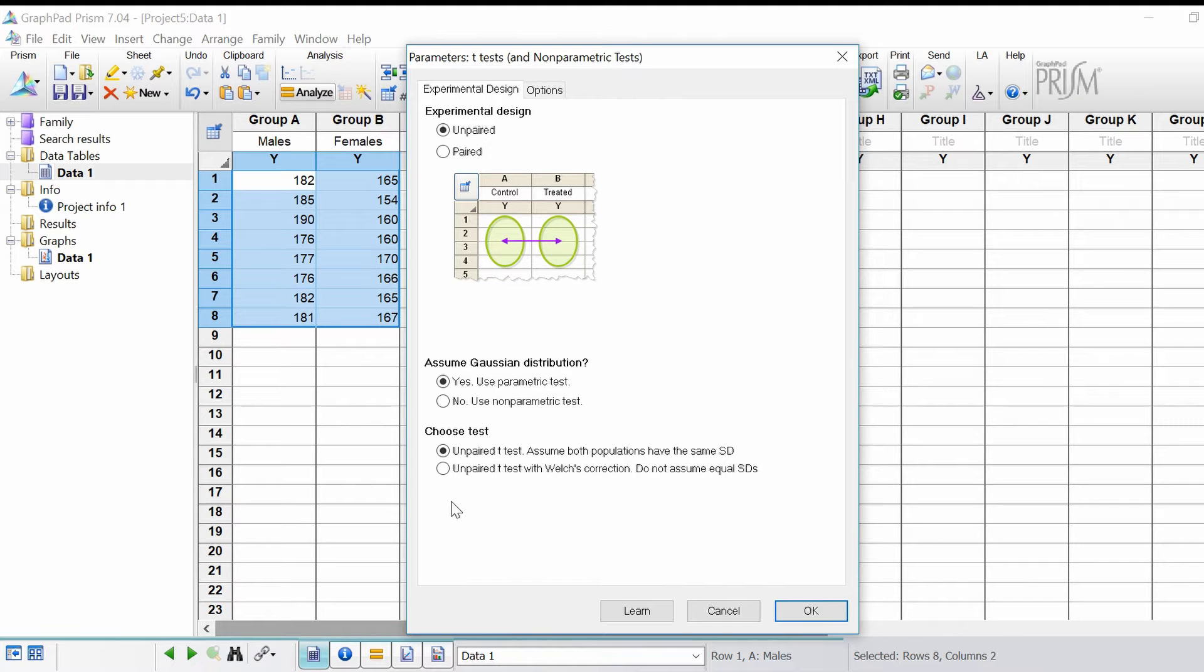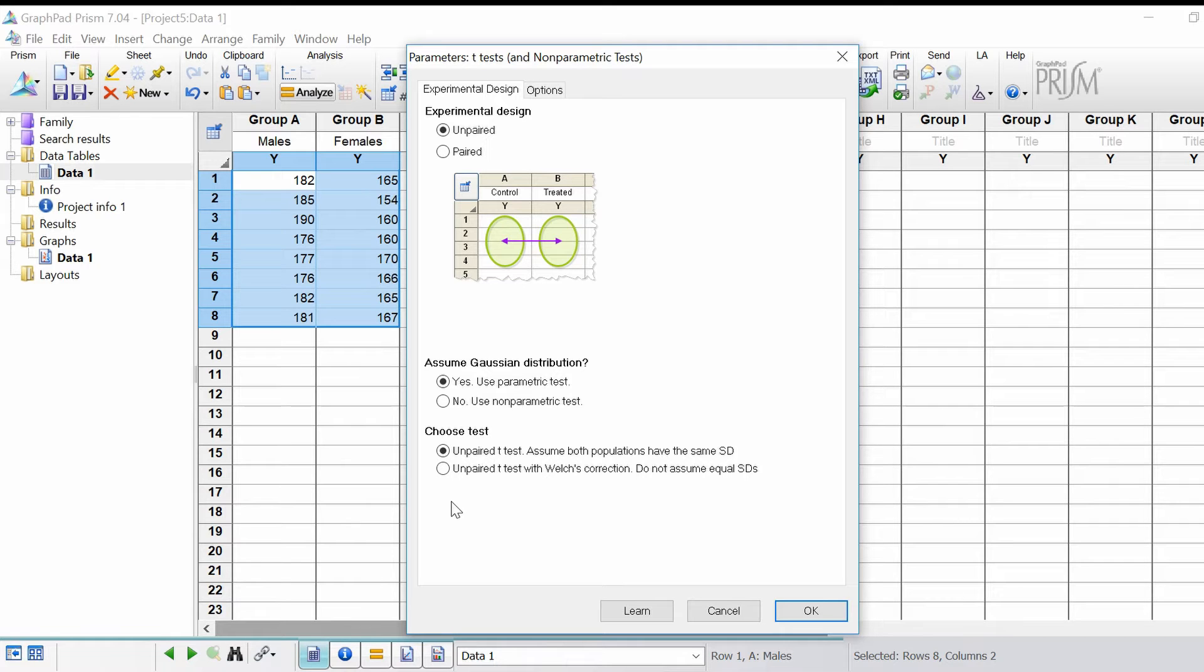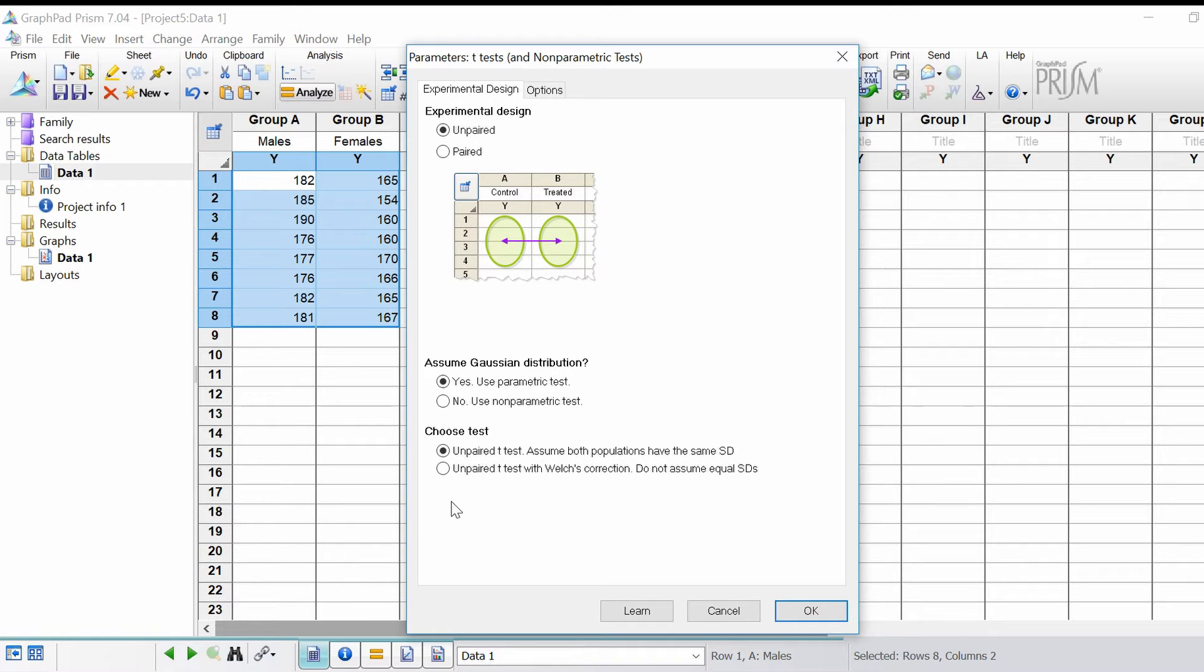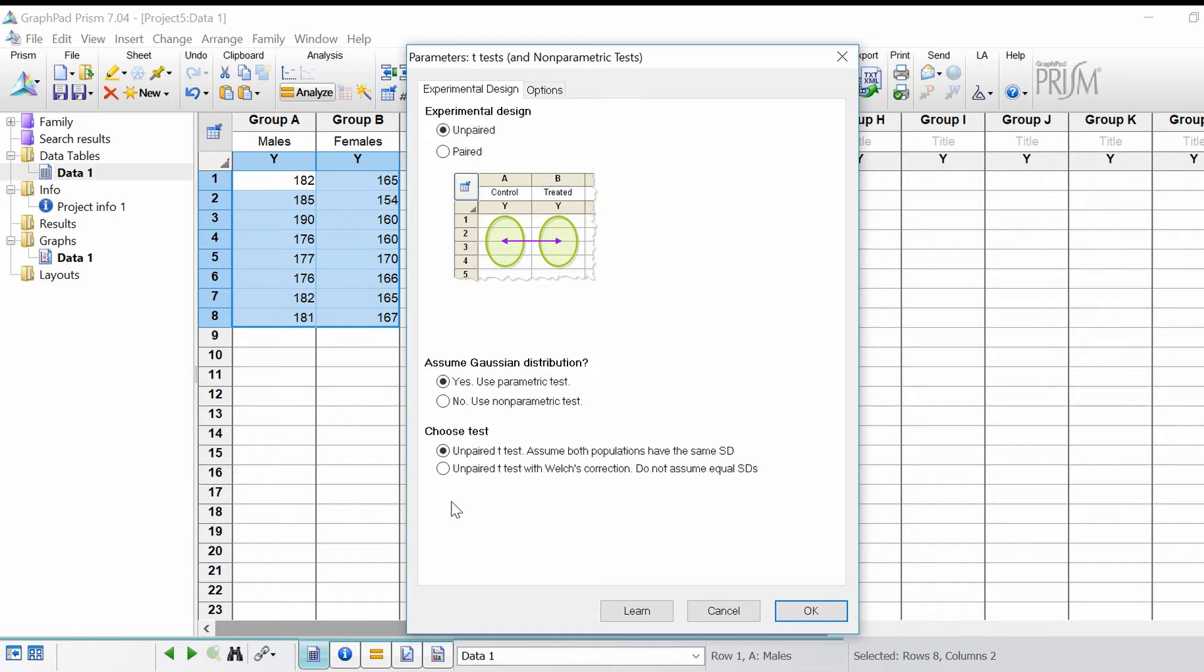Another way you can get an indication as to whether your groups have similar variation is to perform an F-test. The F-test will actually be performed after we do this t-test, so I'll explain this further once we do this.